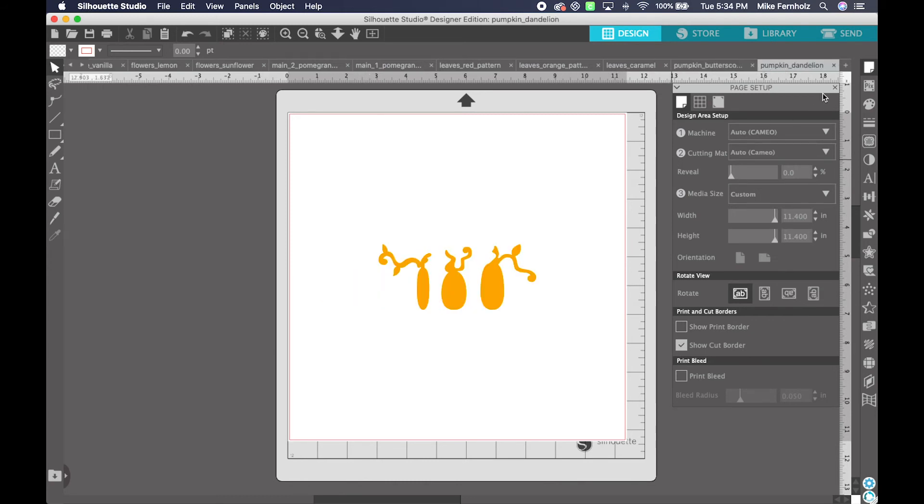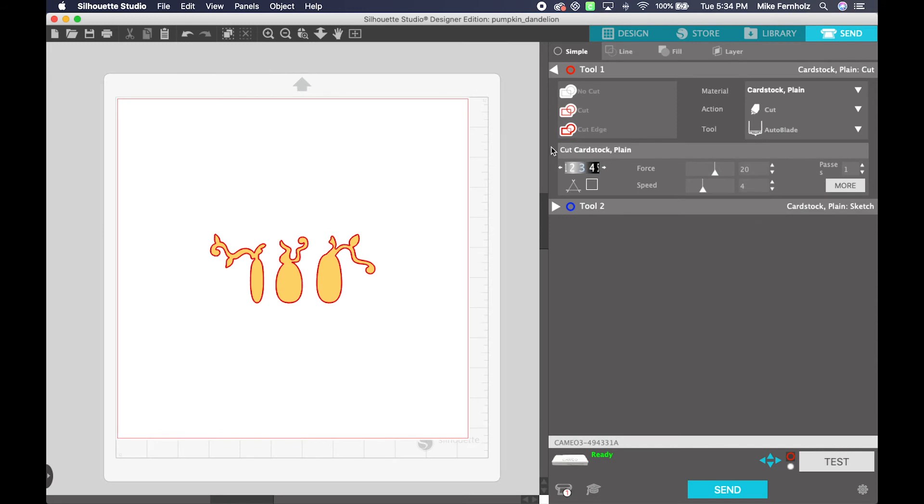The next step is to click the Send button, which is located in the top right-hand corner of Silhouette Studio. Depending on the version and the edition of your software, by default, SVG files brought into Silhouette Studio do not always contain cut data. So we will need to tell Silhouette Studio that we want these files to cut.